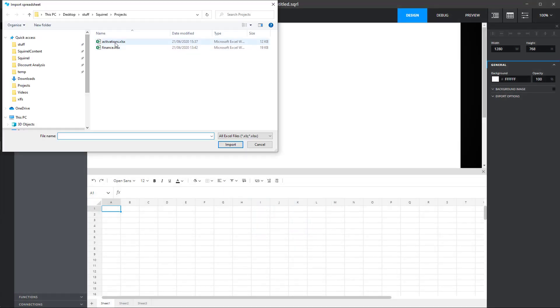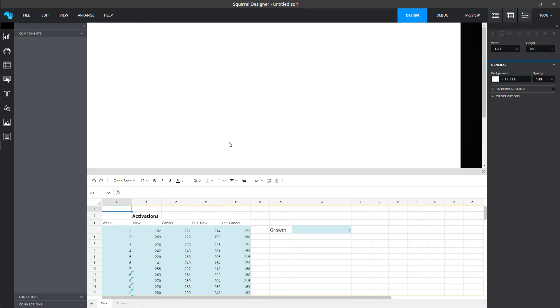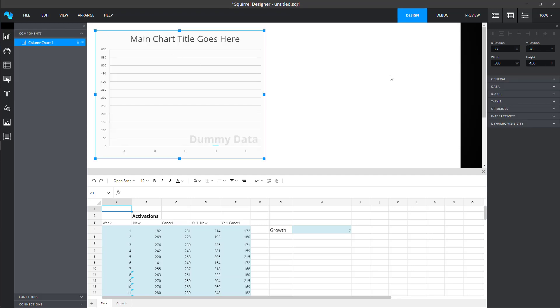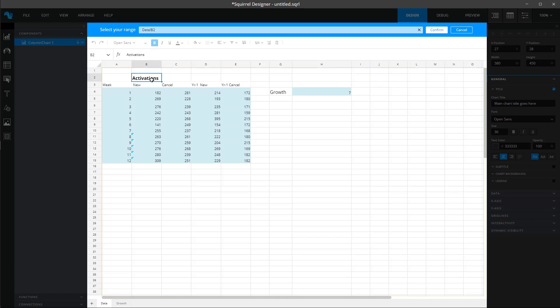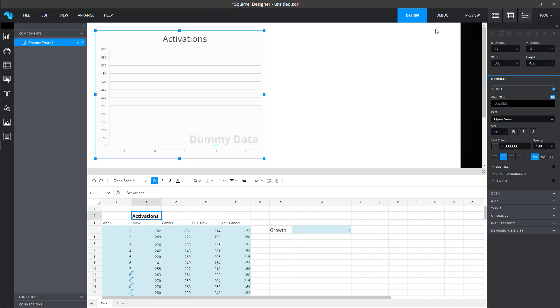You simply import your spreadsheet into Squirrel and add components to the canvas. But the real magic happens when you connect those components to the data.